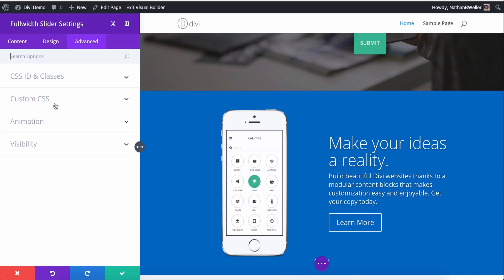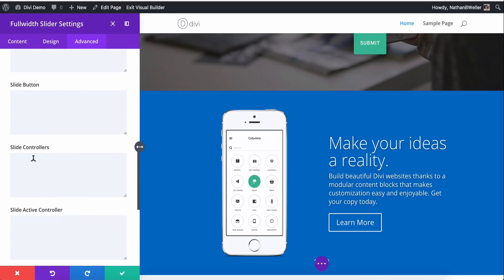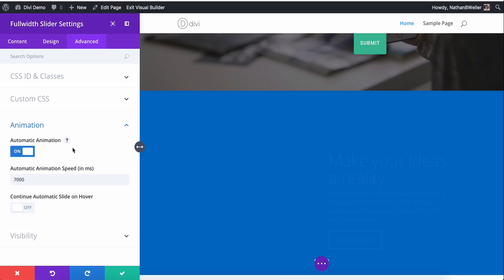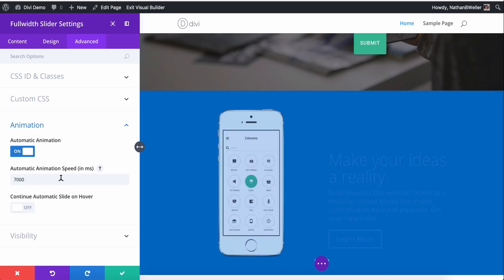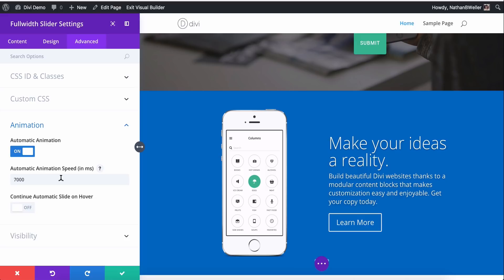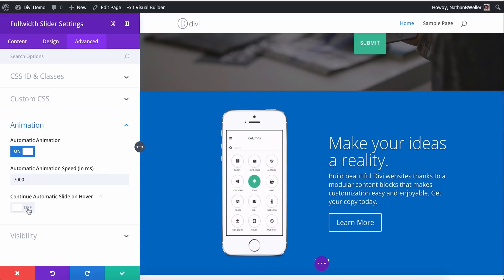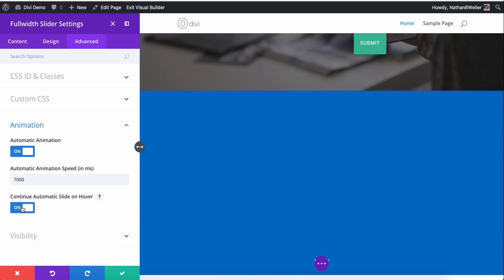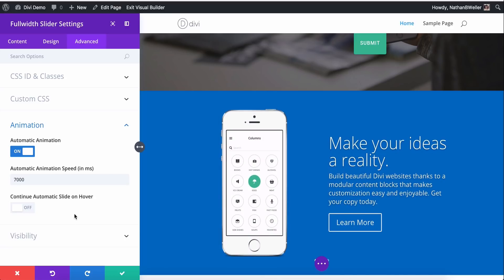And here we have the advanced section where we can add CSS ID and class, custom CSS to several elements, animation. So there's automatic animation. We can turn that on. And we can adjust the speed in which it cycles through the slider for us by adjusting this right here. This is the animation speed in milliseconds. And we can choose to continue or not this automatic transition if someone is hovering over it. So you might think, well, if someone's hovering over this slider, I want it to stay put so that they can read it because it seems like they're interested in that slide. So that's what that setting would be for. Okay.